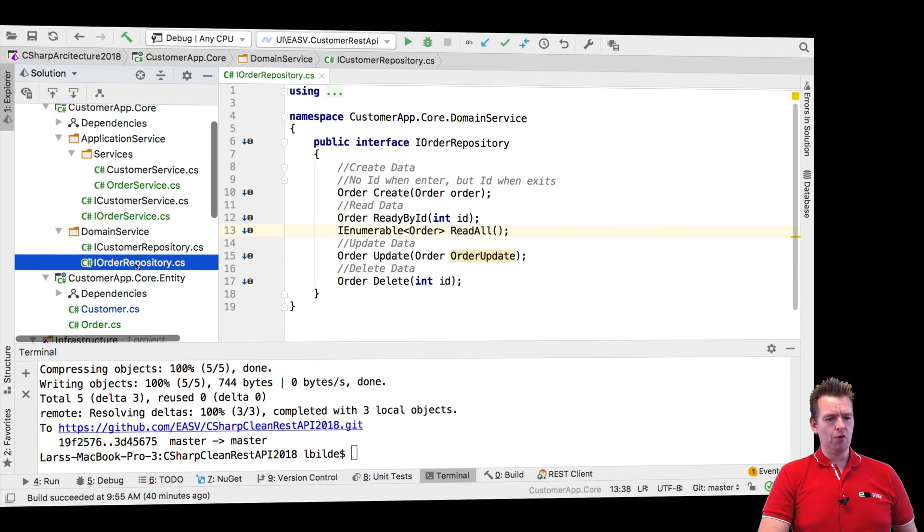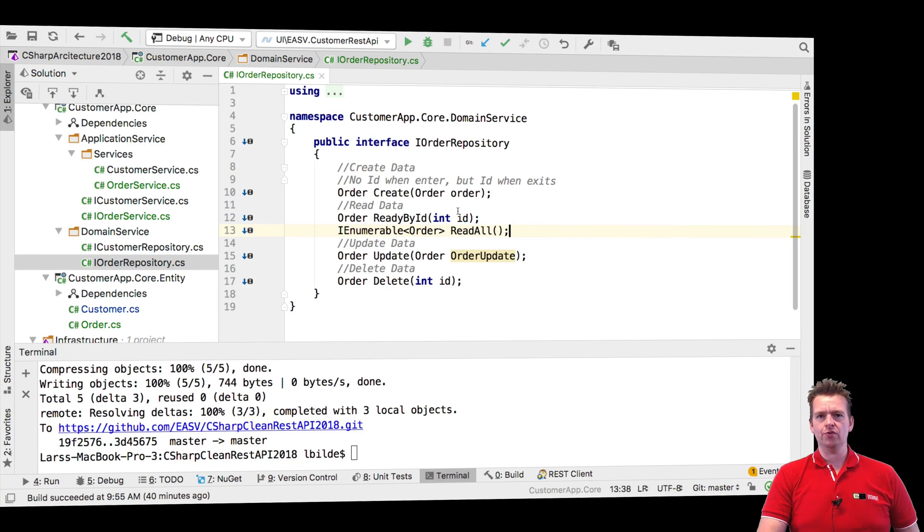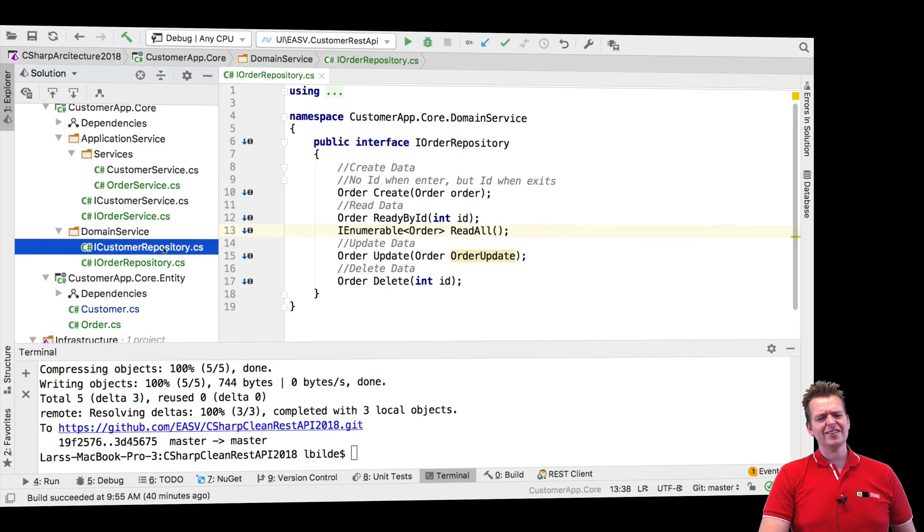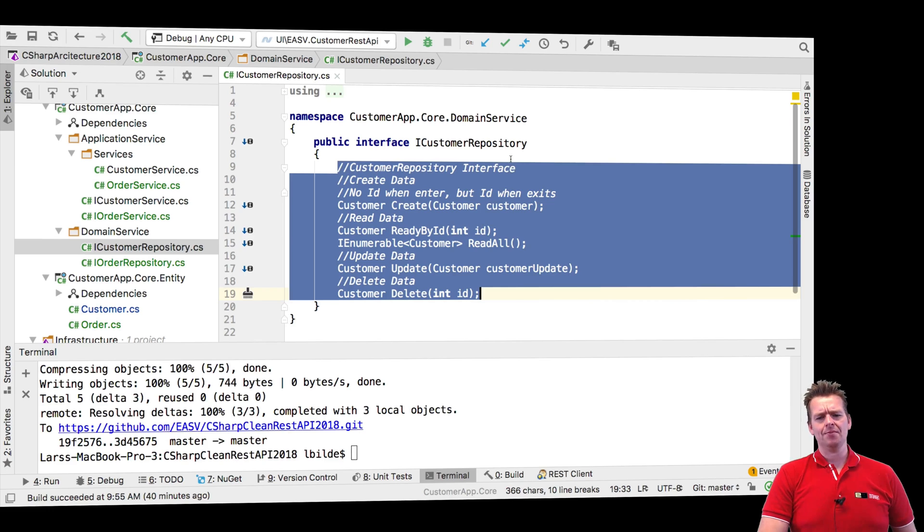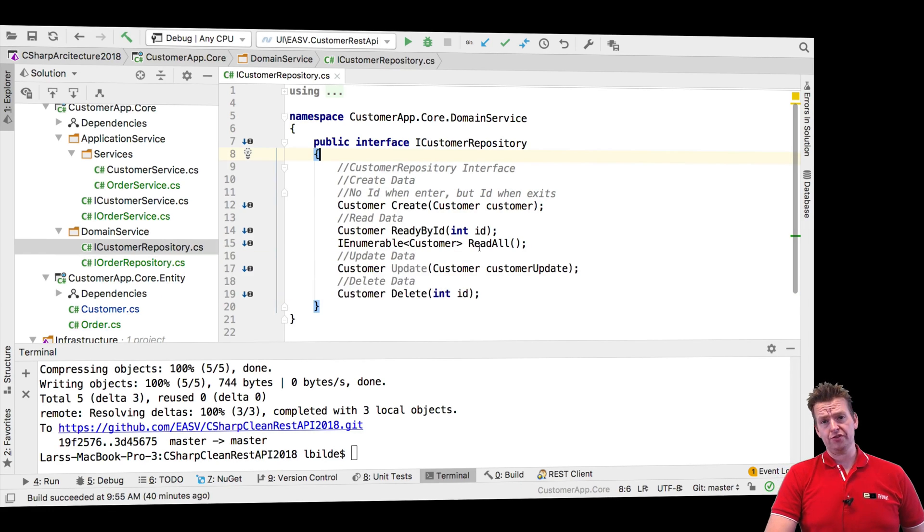We have now an order repository pretty much just explaining what we can do with an order. And notice it's exactly the same like with the customer repository. We just switched order with customer. So it's very easy to make one of these.